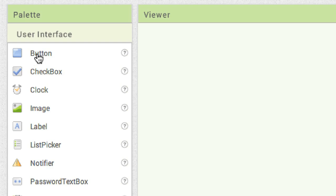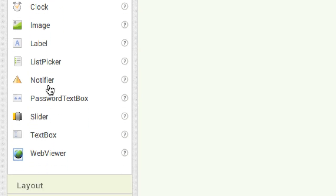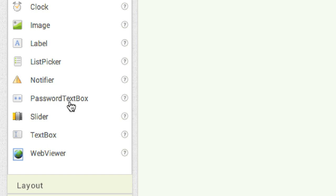Buttons are used to detect clicks and perform actions. Checkboxes detect clicks and are in an on or off position. Clock is used as a timer to perform tasks repeatedly, and it also handles time conversion and dates. Image allows you to display images and perform limited animation. Labels show text that the user cannot change. List Picker displays multiple options to pick from. Notifier displays dialogue boxes and logs errors. Password Text Box is like a text box but shows stars for each letter. Sliders allow dragging for a result across a wide range of values. Web Viewer displays web pages.